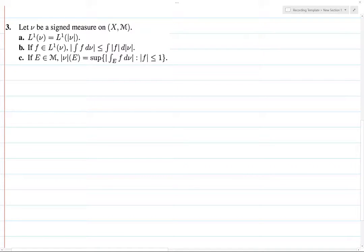Alright, moving along to problem three. By the way, not sure if you can hear any banging or anything outside, but there's construction going on. However, we're just going to work through it.